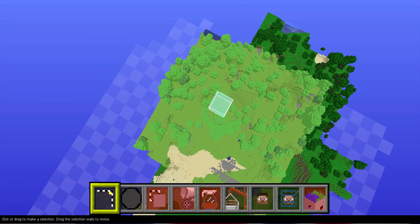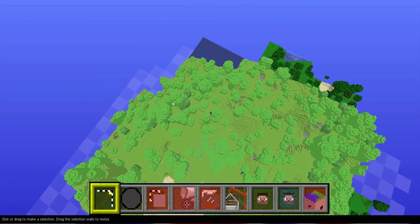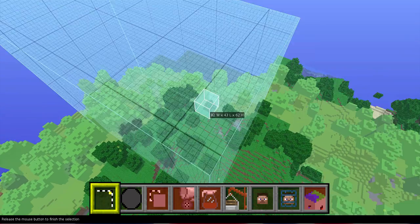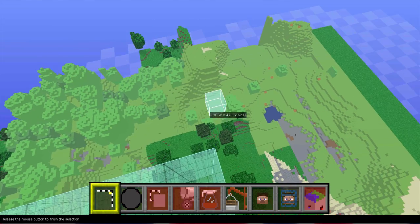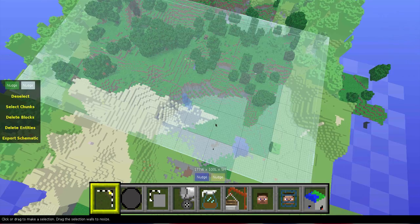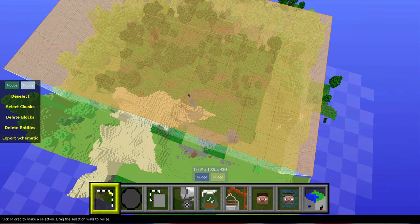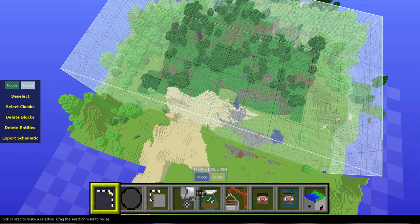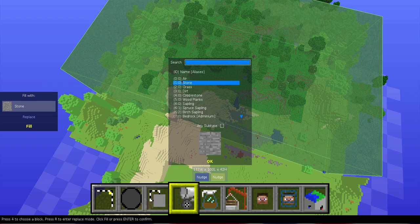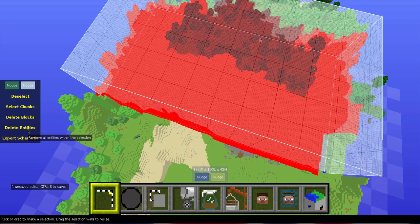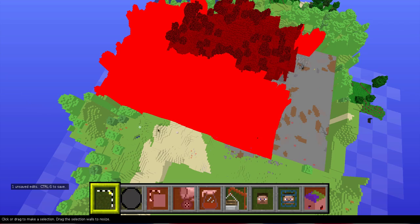So what you're going to do is grab one section of the land that you want flat. You've got your section, you're going to drag it all the way up until there's no blocks that high. You're going to fill and replace with air. That will take a while — some cases not.